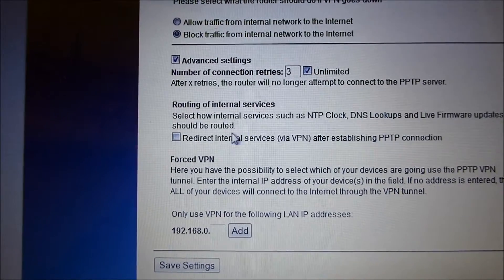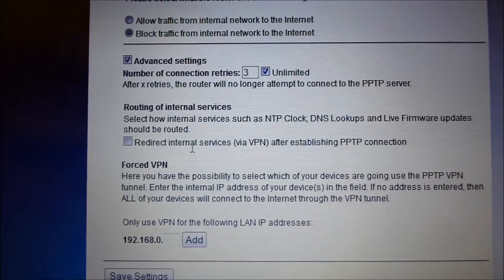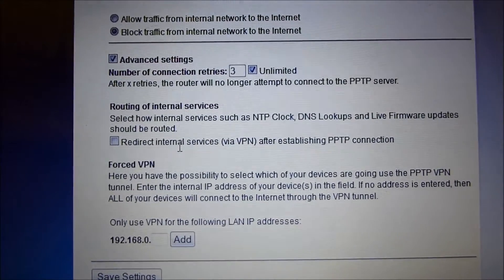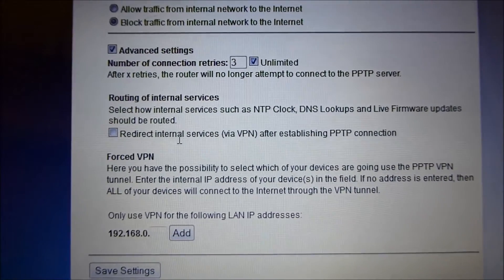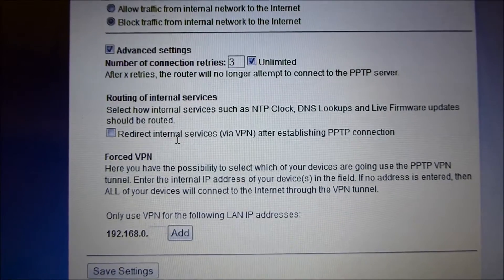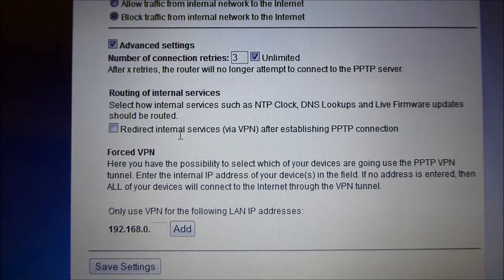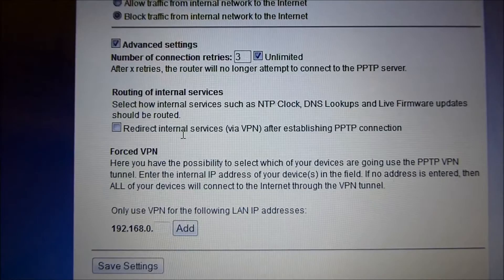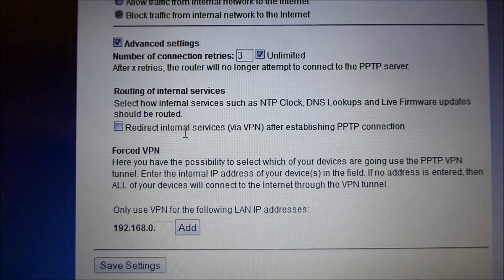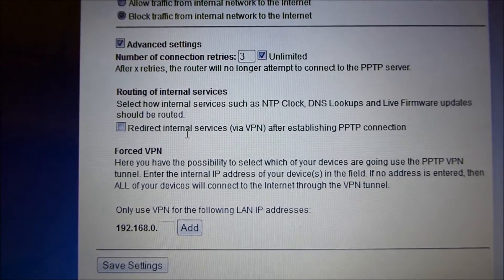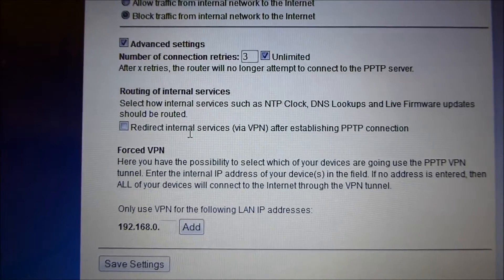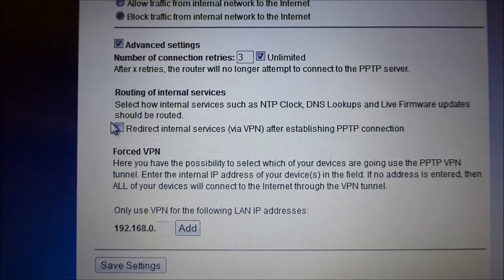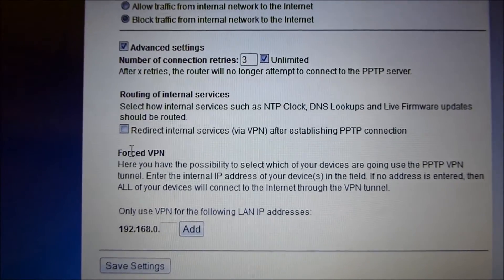And then here you have routing of internal services. For instance, if you want, you can have the embedded features such as NTP clock, DNS lookups, and live firmware updates that are embedded in the router. You can have them do these lookups over the VPN connection as opposed to the direct interface. We'll click that here if we want, but I'm not going to do that.